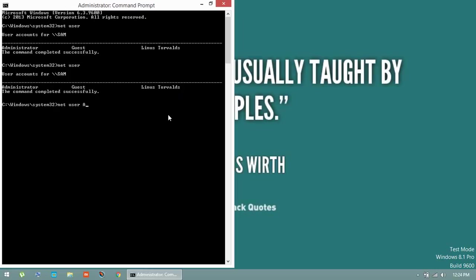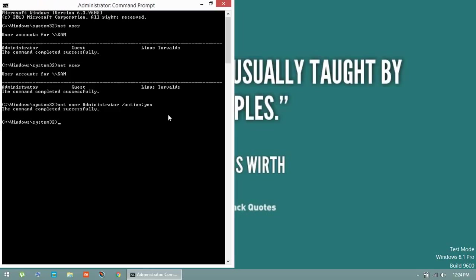Active means activate. If you say active colon no, it means the administrator account would be disabled again. Active colon yes means this account is going to enable. Hit enter. The command completed successfully.